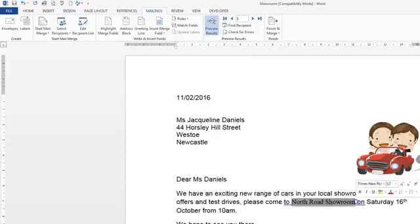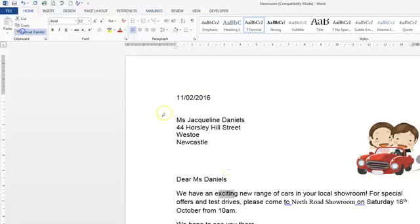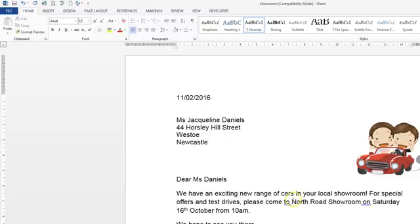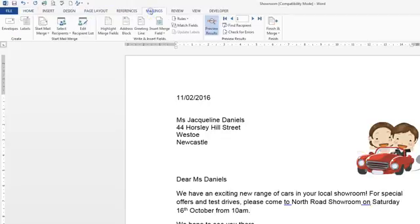If you want to, at this stage you could also format the first letter — go to Home, Format Painter, and make sure that the formatting is the same by sweeping over it so it matches the letter. Remember, any editing with regard to mail merge must be done on the original standard letter — the first one — and before any merging takes place, because once an error is in there it will stay in there throughout all of them.